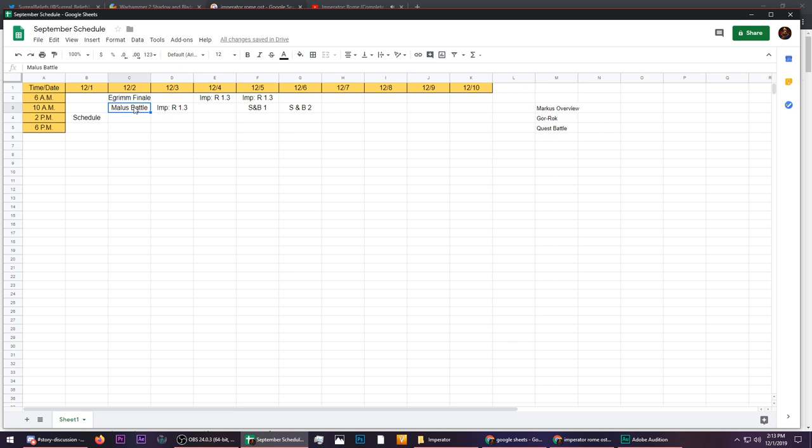Now you're going to know every single embargo that will be going up for my campaigns and my gameplay videos. So over here at 10 a.m., which is EST, you're going to have the Malice Battle coming up. The Egrim finale before that, like four hours prior.